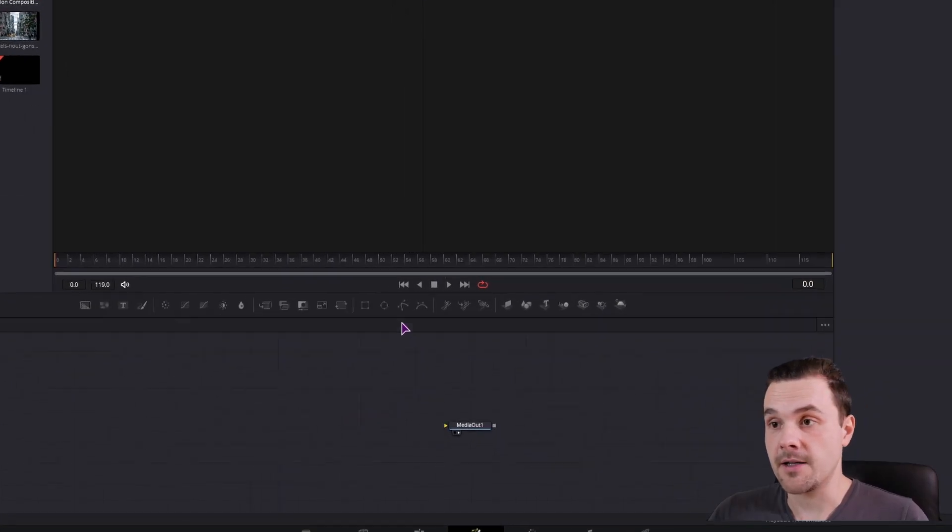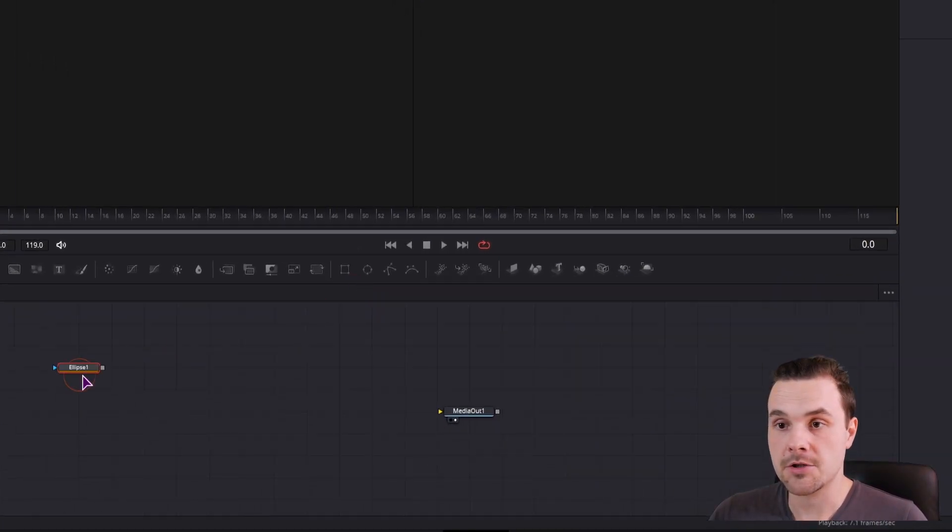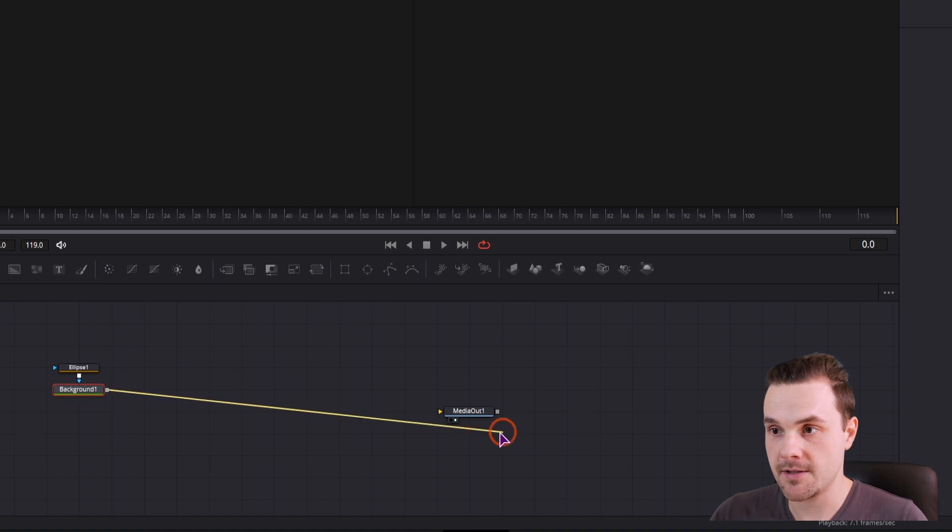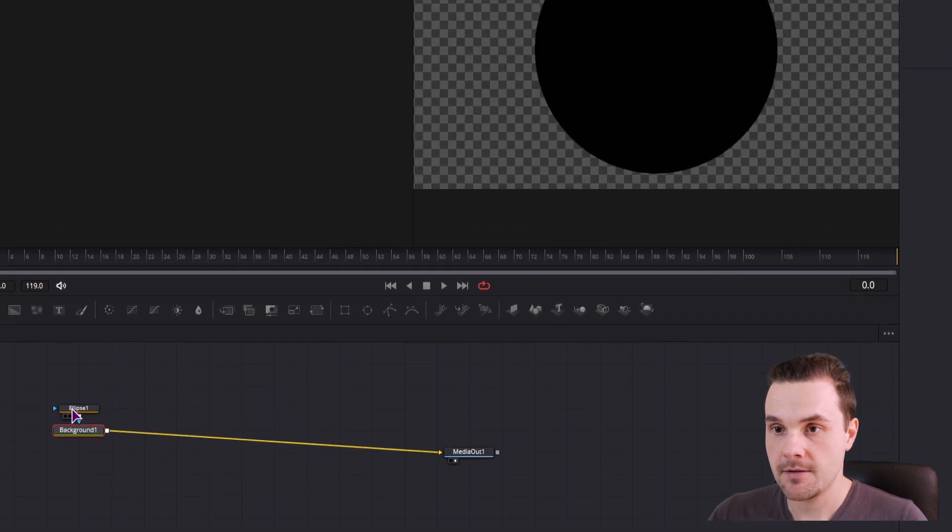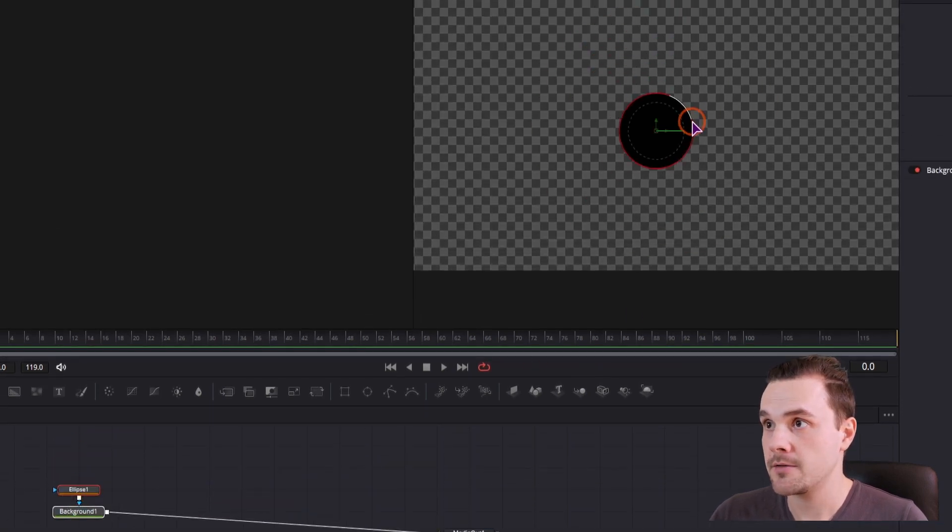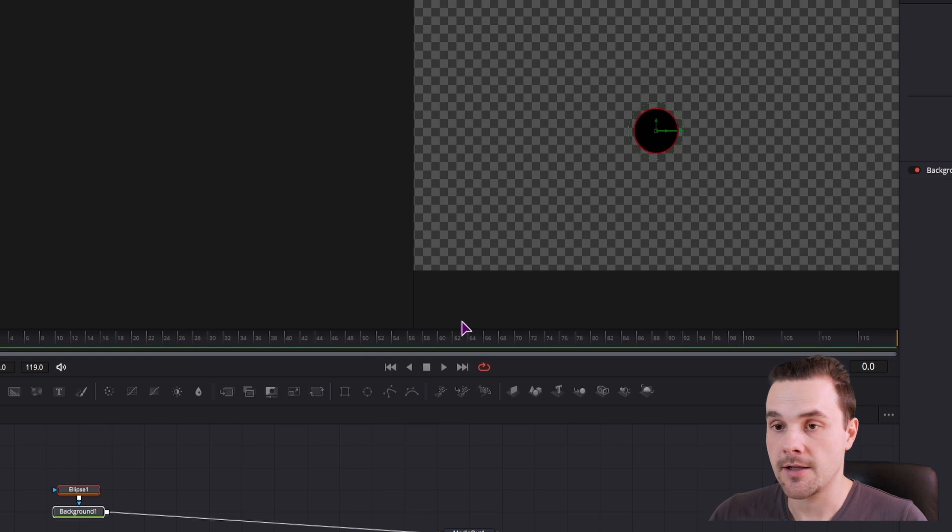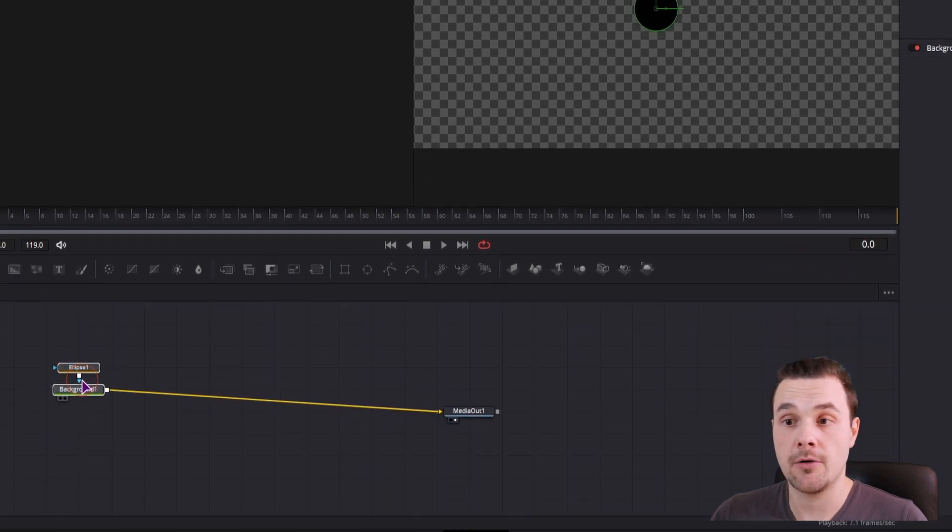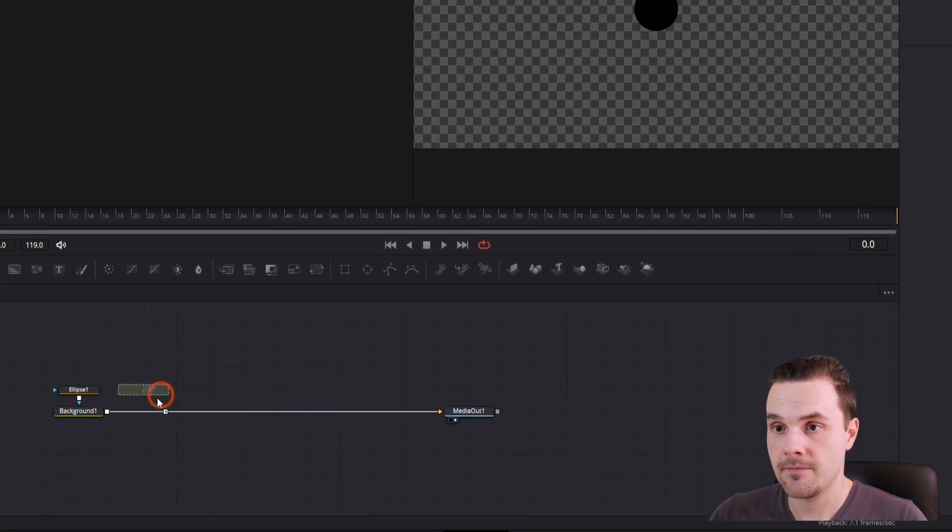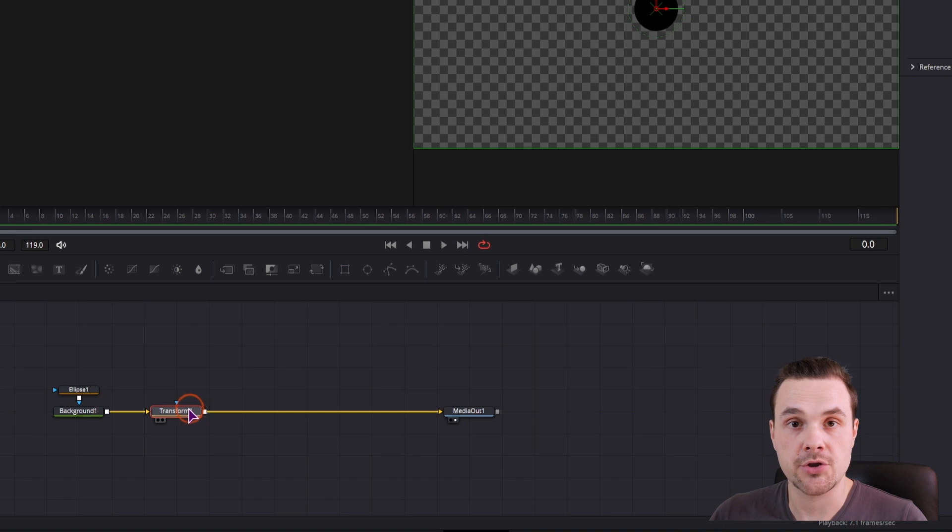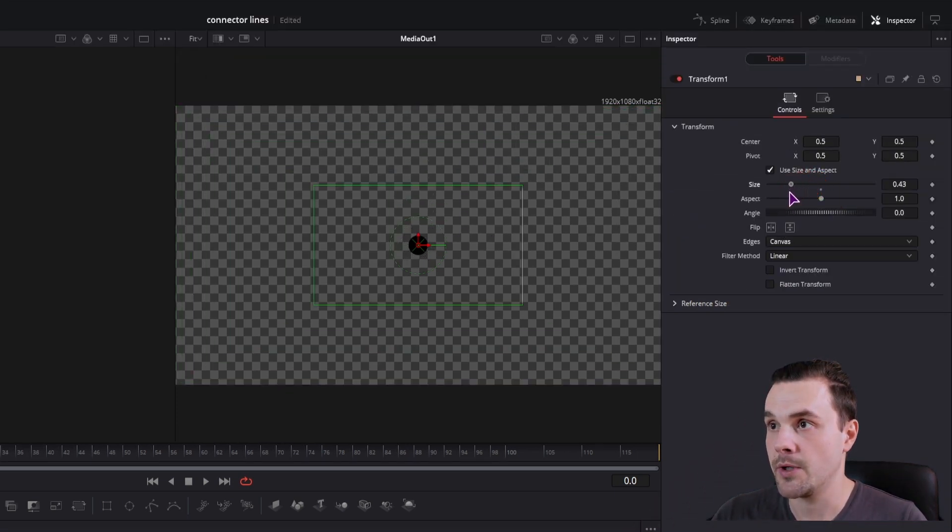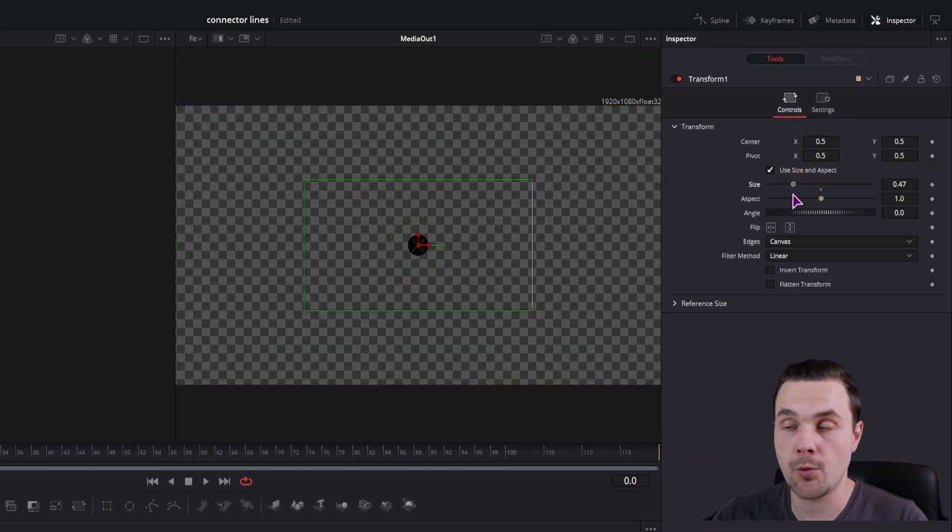I'll first make an ellipse just so we have a shape, and I'll use a background node so you can see it. I'll make the ellipse smaller just like that and add the transform node so we can do the actual animation inside this and scale it down with the size if we need to.